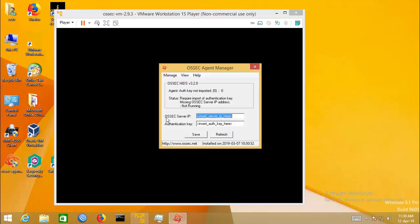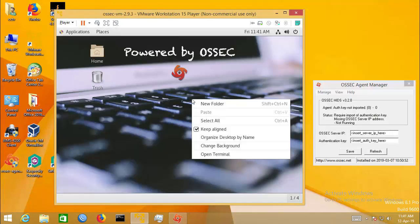Two pieces of information are required: OSSEC server IP and authentication key. OSSEC server IP is your virtual machine IP and you have to generate the authentication key. I will show you within a few minutes how to generate the authentication key. Open terminal.